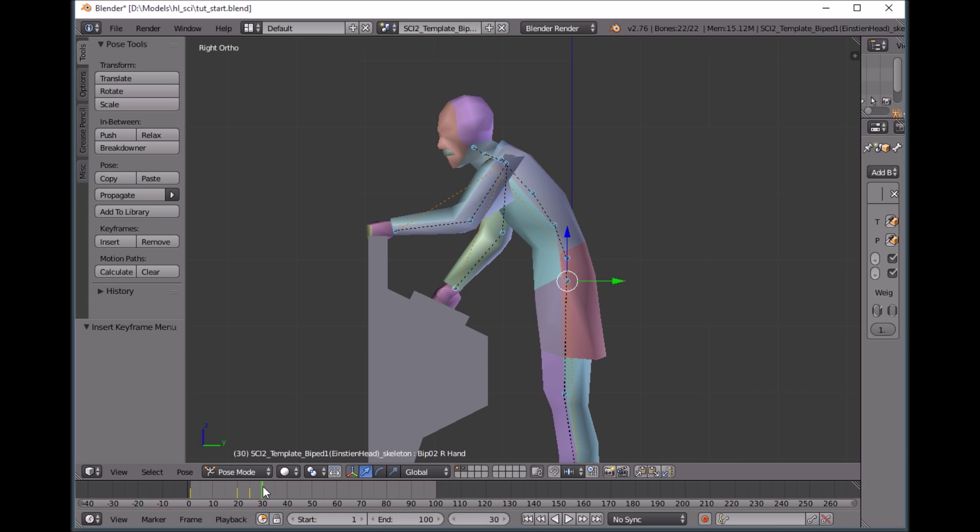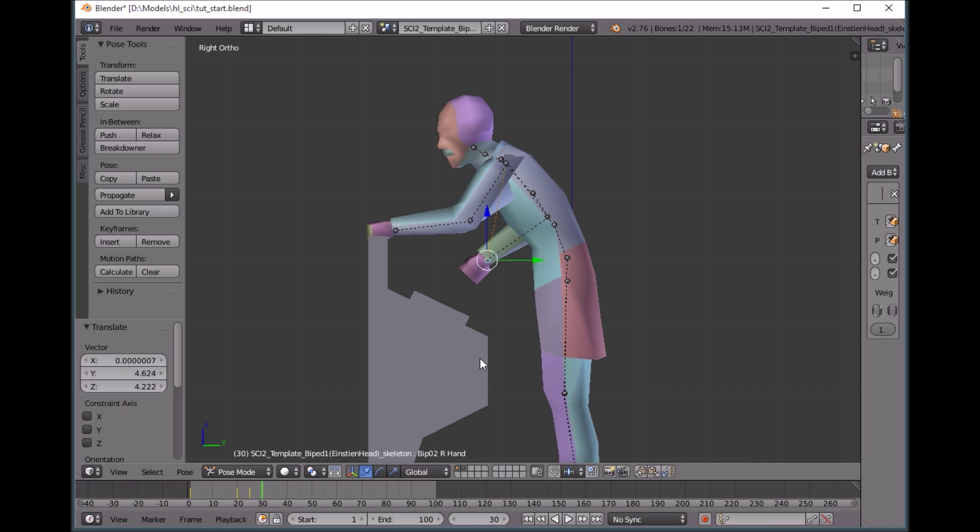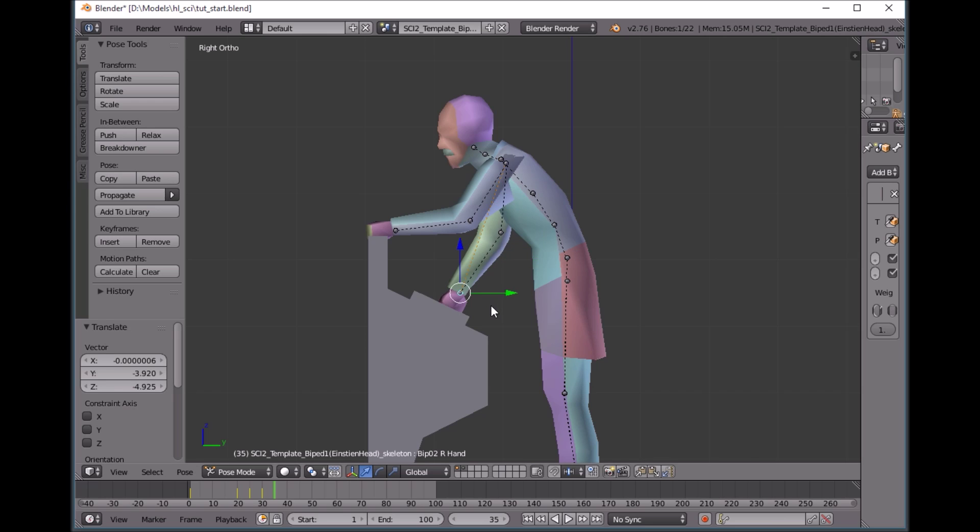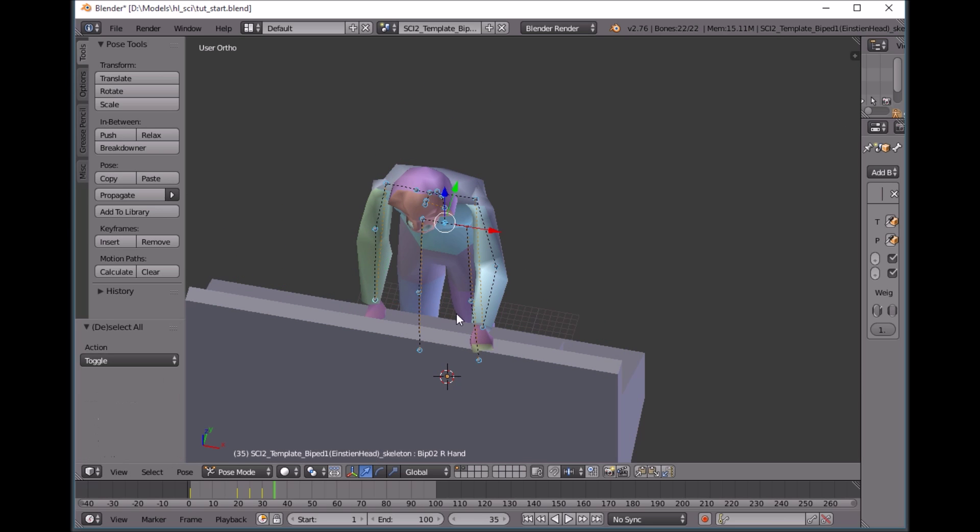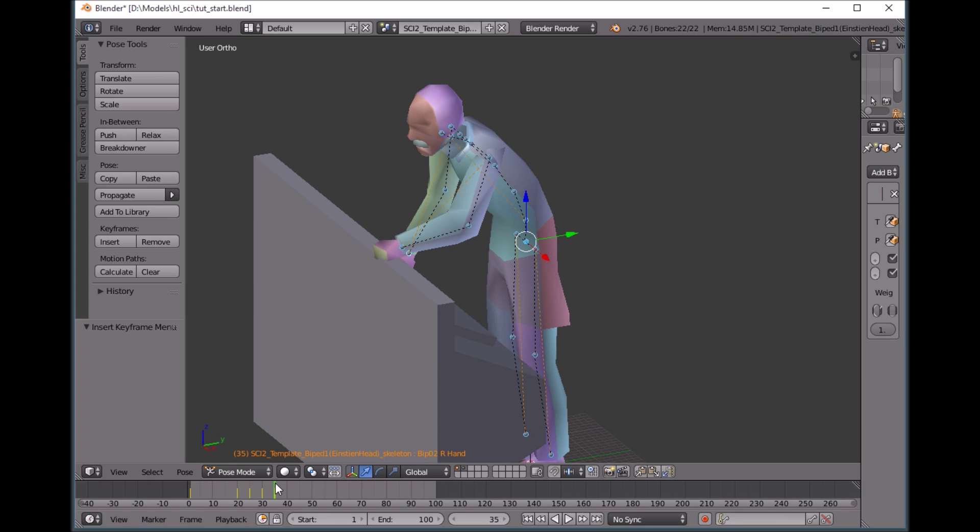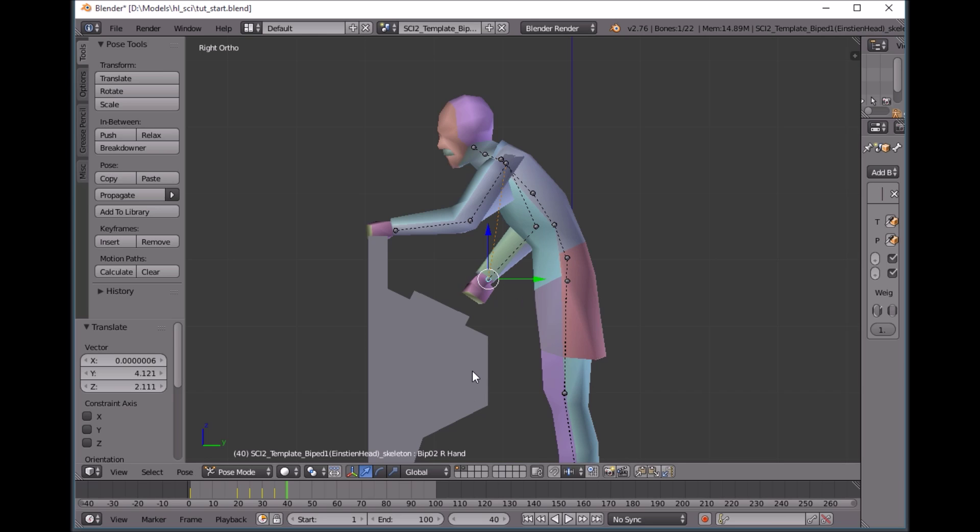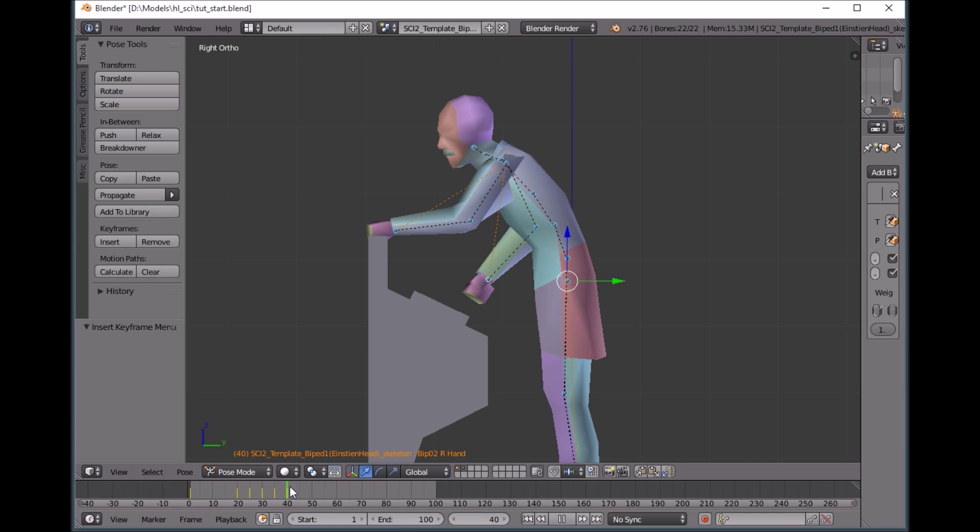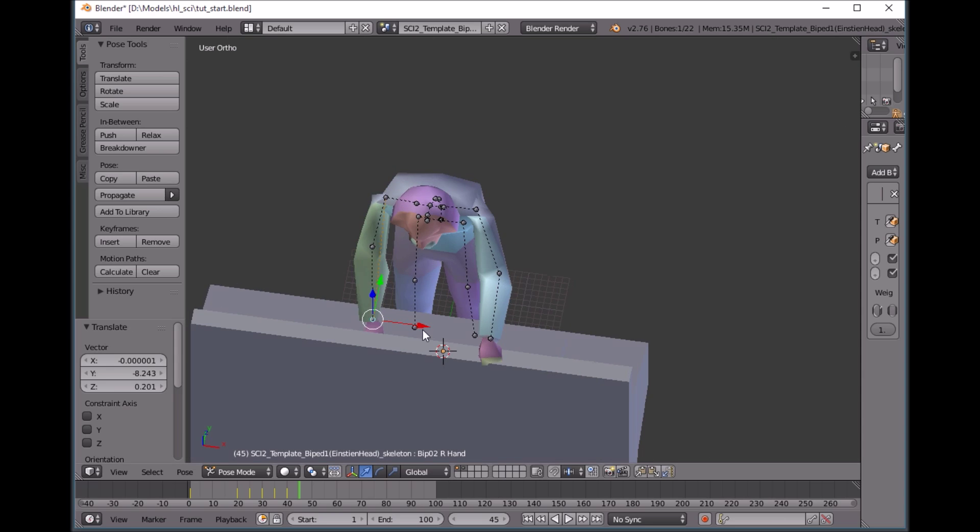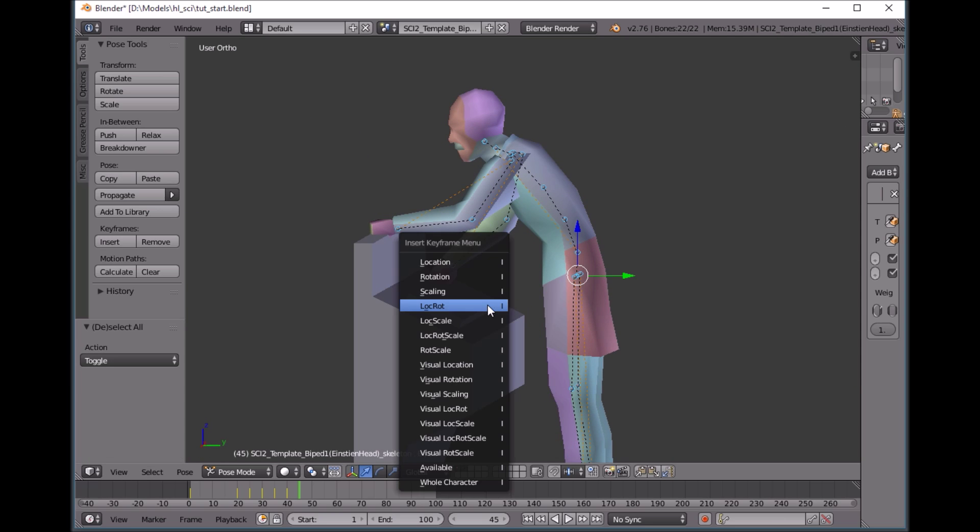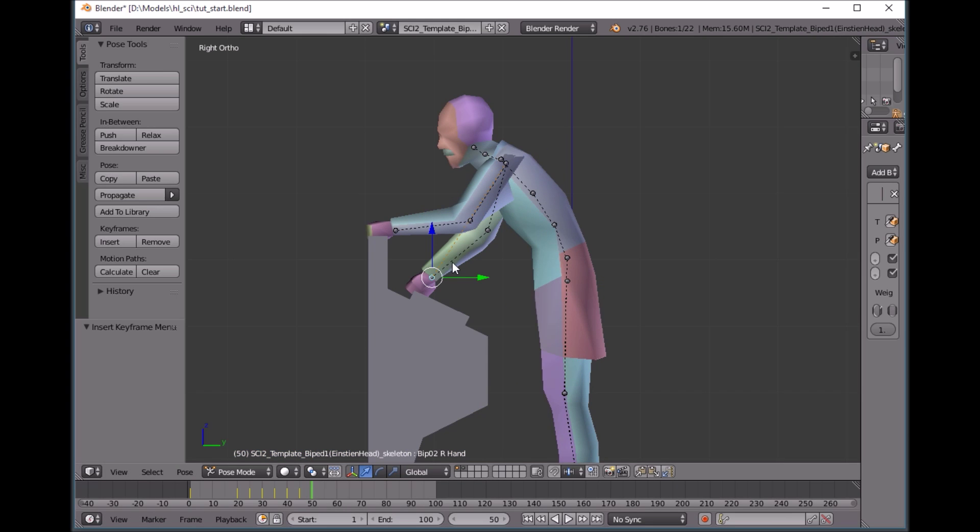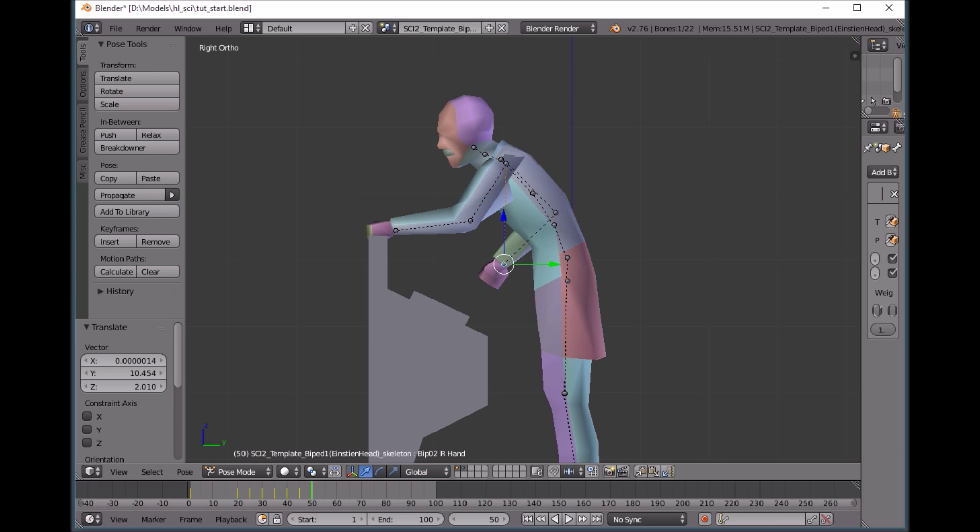And then we're going to pull his hand back from the keyboard here. Location rotation. And then at 35, we're going to make him punch another key on another part of the keyboard. At 40, we're going to pull his hand back. 45, we're going to have him punch one more key. And then at 50, we're going to have him pull his hand back, and then he's going to relax.